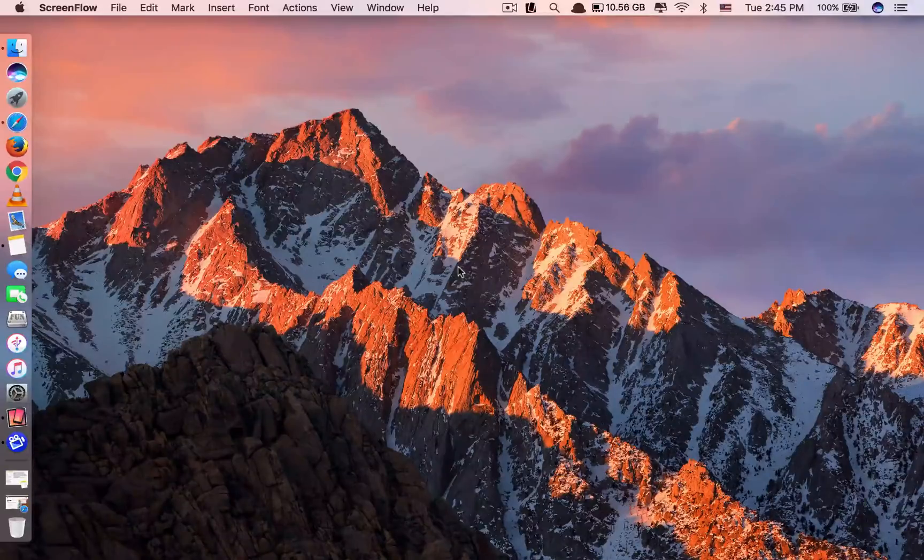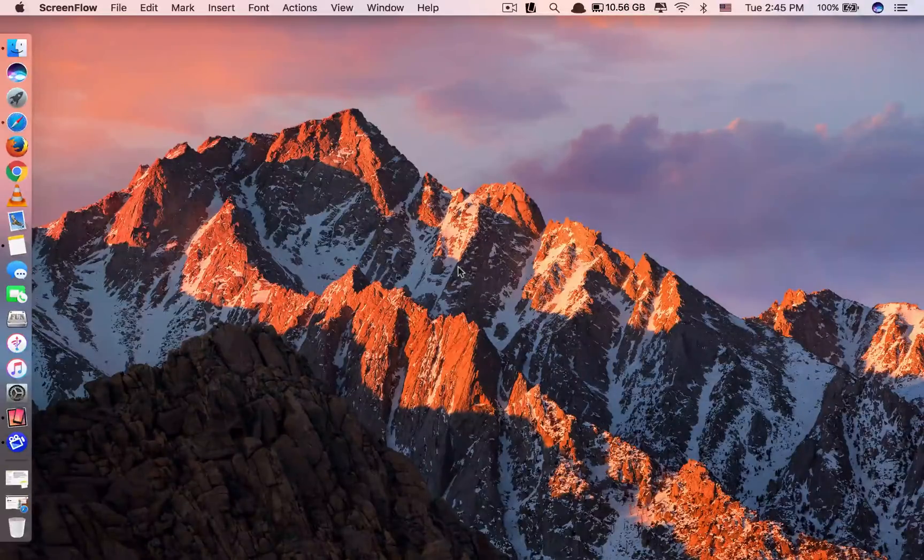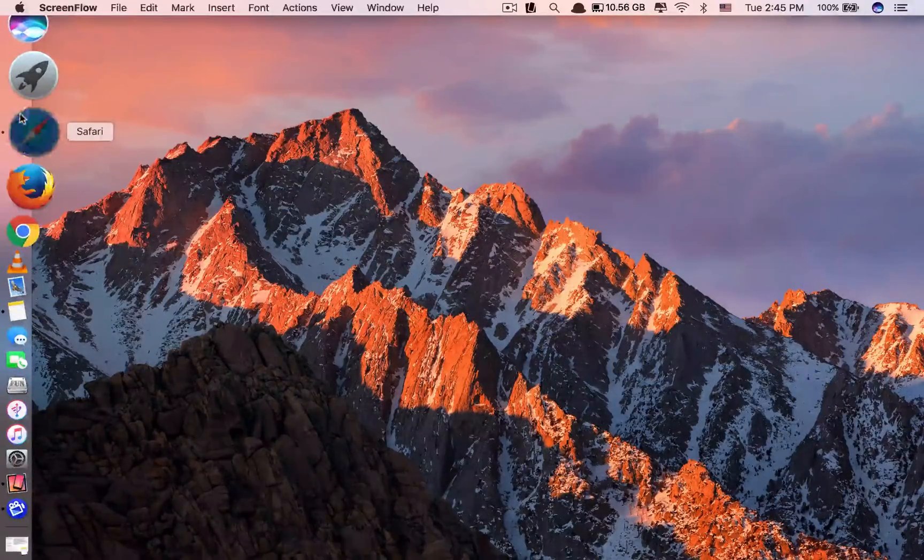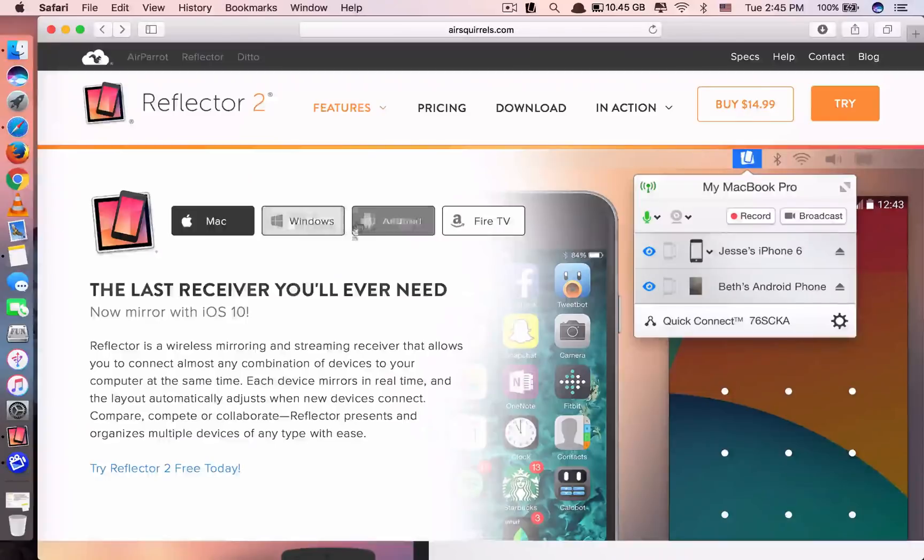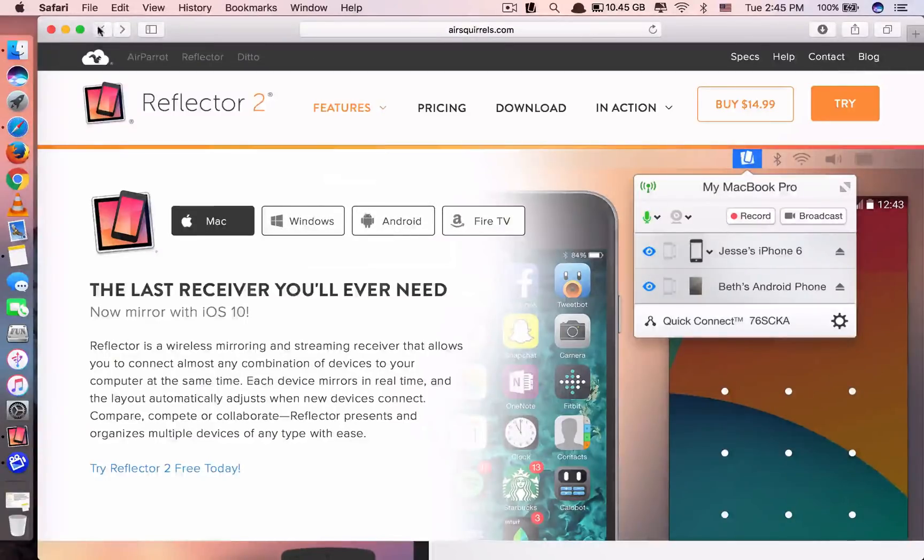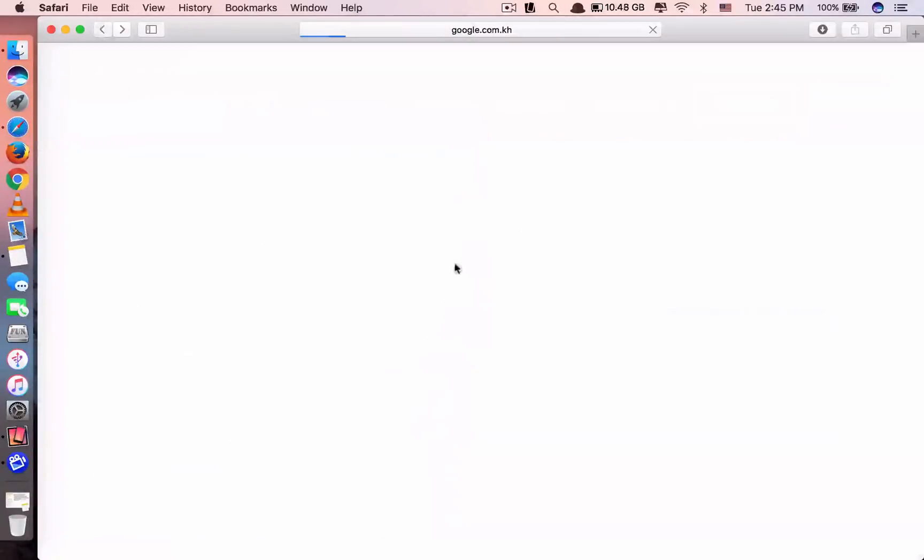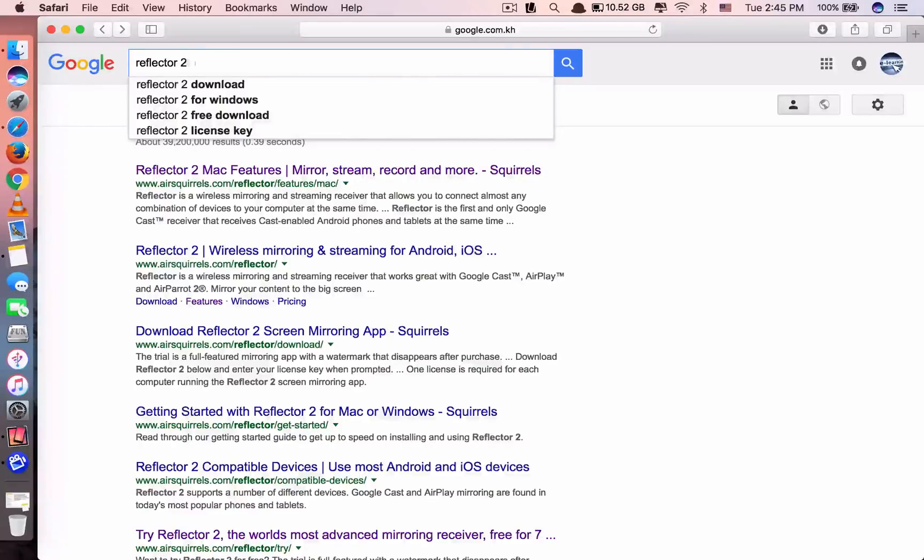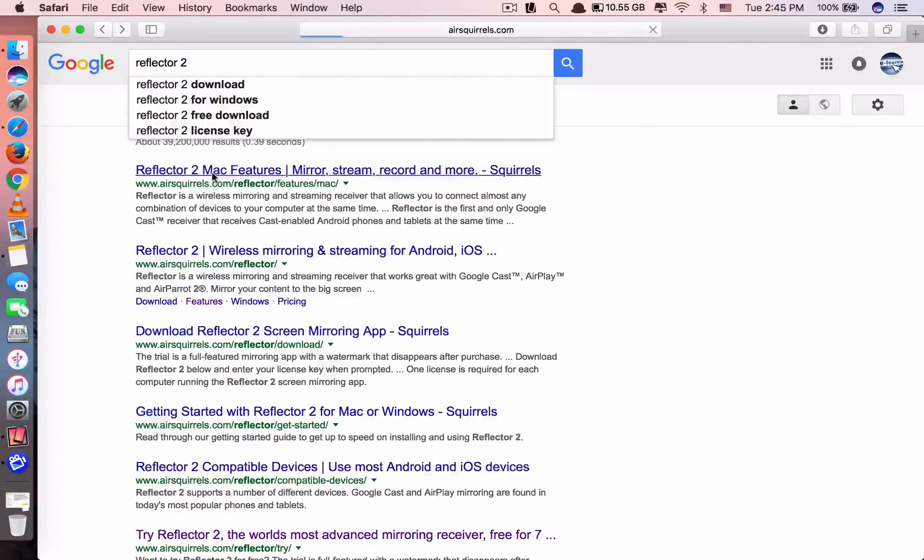So without further ado, let's get started. The first thing you need is you go to Safari. You need to download this app. You go to Google and you type in Reflector 2. And it's here.